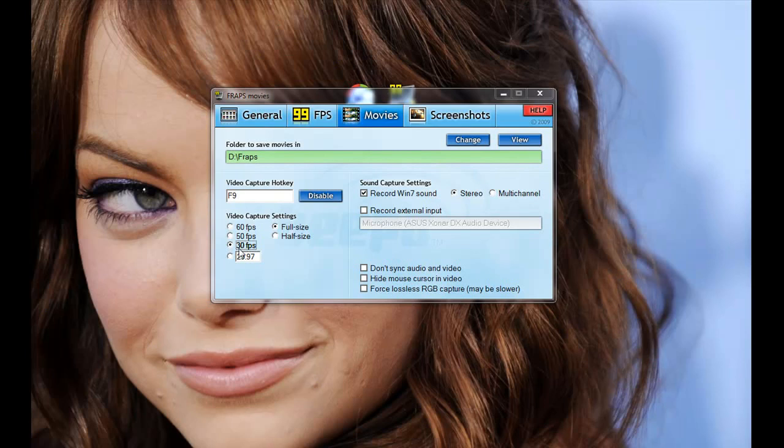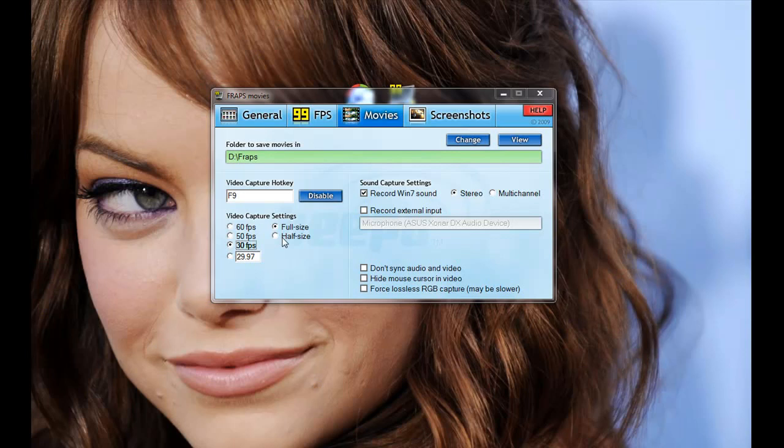FPS you want. So I've got mine on 30. 30 is perfect. Below 25 will start kind of showing choppiness. 30 is perfect. And you have your video capture setting size. So my screen resolution is 1680 by 1050, which is what I play all my video games at.